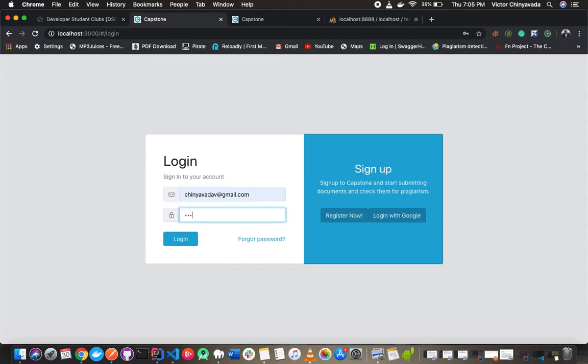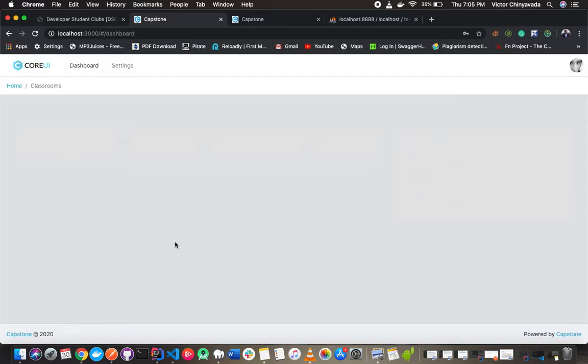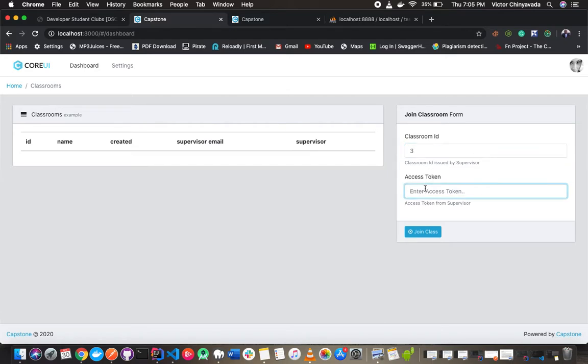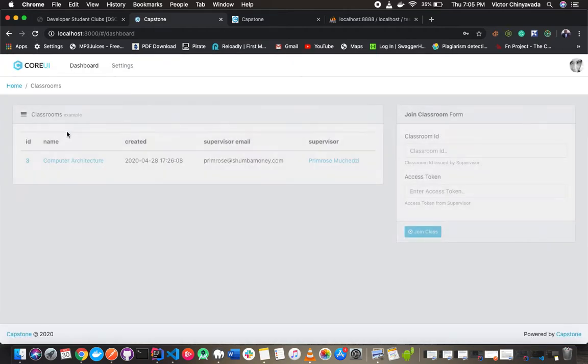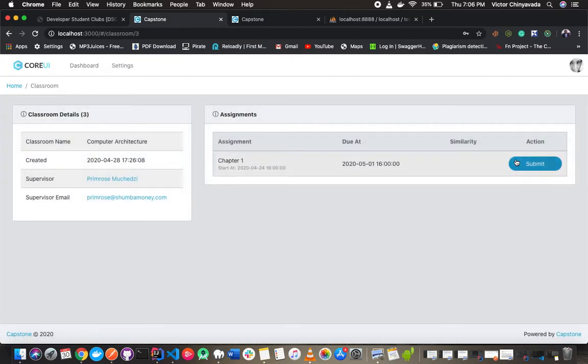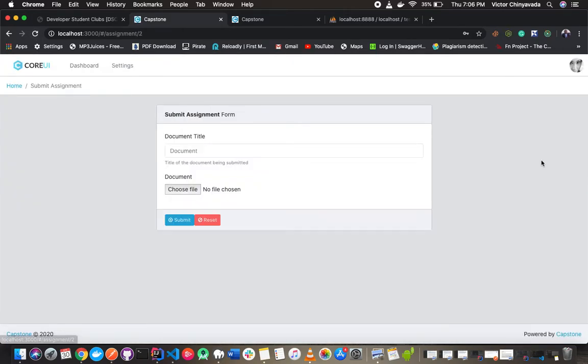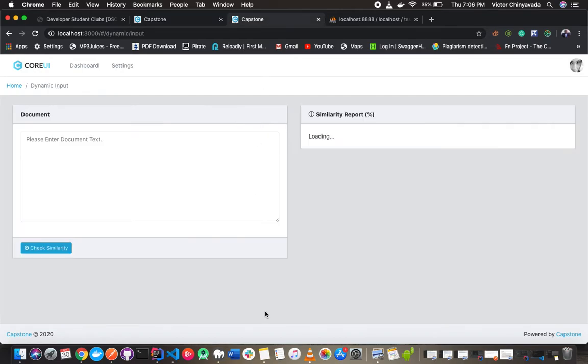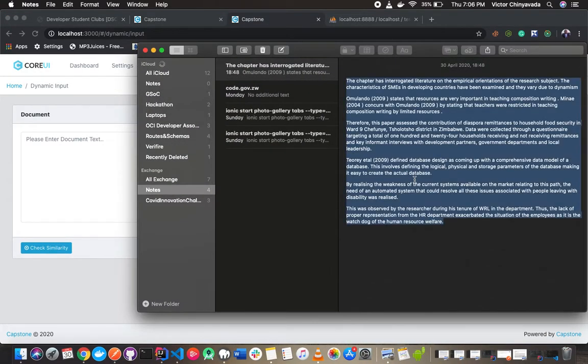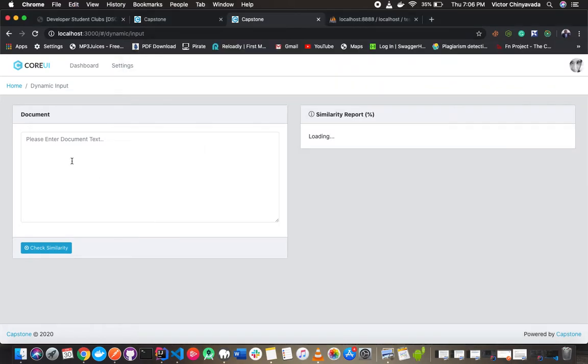Students receive a similarity report which can be used by their supervisors for grading. After a student joins a classroom, they are given access to a list of assignments available in that classroom and they can submit. For this presentation, I have designed a document from which I plagiarized from various sources.